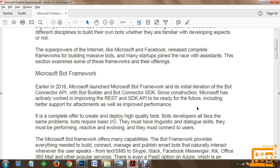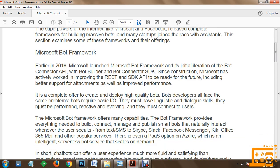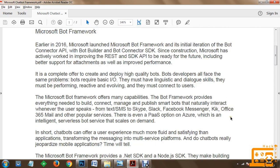It is a complete offering to create and deploy high-quality bots. Bot developers all face the same problems: bots require basic input-output, they must have linguistic and dialogue skills, they must be performing, reactive and evolving, and they must connect to users. The Microsoft Bot Framework offers many capabilities to address these.